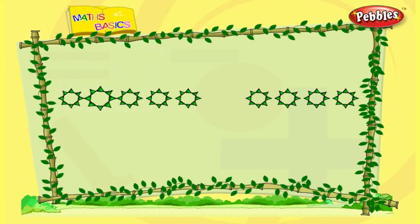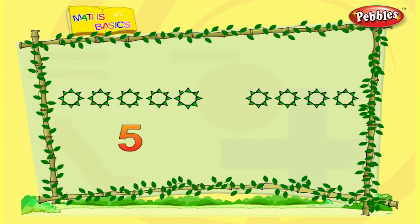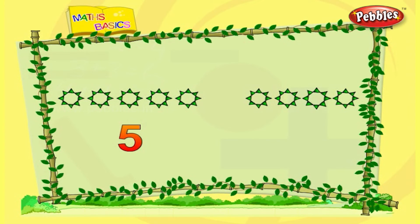One, two, three, four, five — there are five stars. One, two, three, four — there are four stars. Five is greater than four.